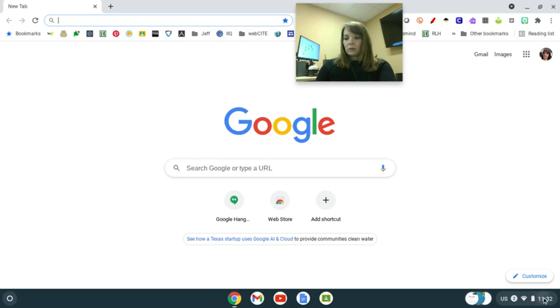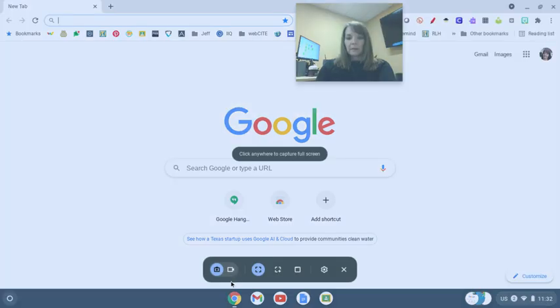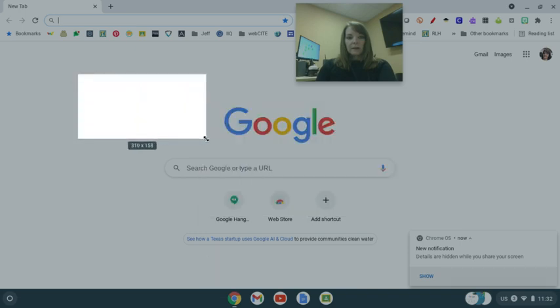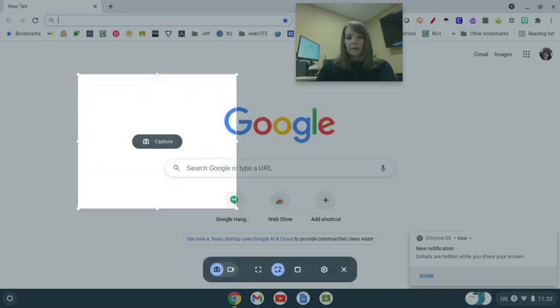If I choose to do a partial drag and drop, I can just drag and drop whatever I want to screen capture. It captures that.